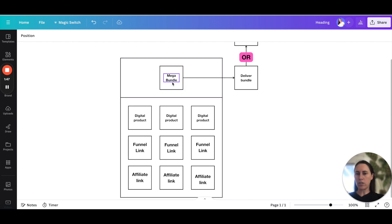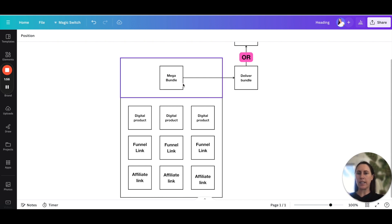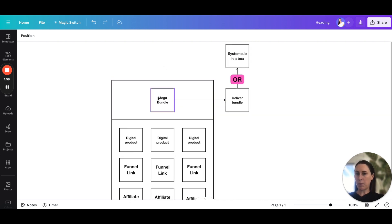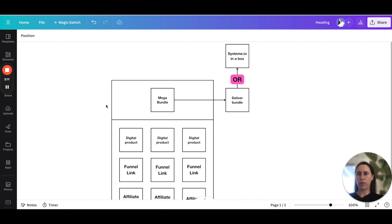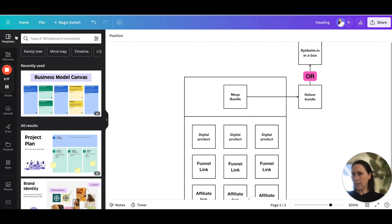The price for that mega bundle has to be really, really good. Say all of these products equal like fifteen thousand dollars — you want to price the bundle way lower than that so they're getting a deal. When someone clicks on that mega bundle deal, it'll go to a sales page where they can purchase it, and systeme.io will deliver that bundle.